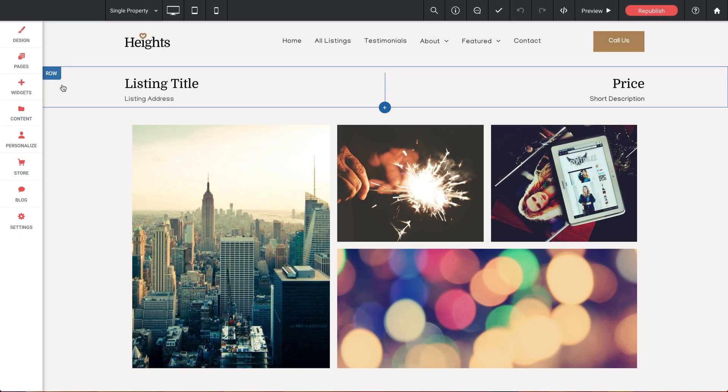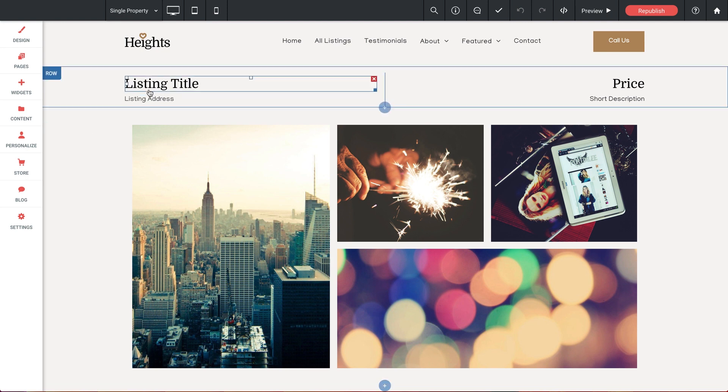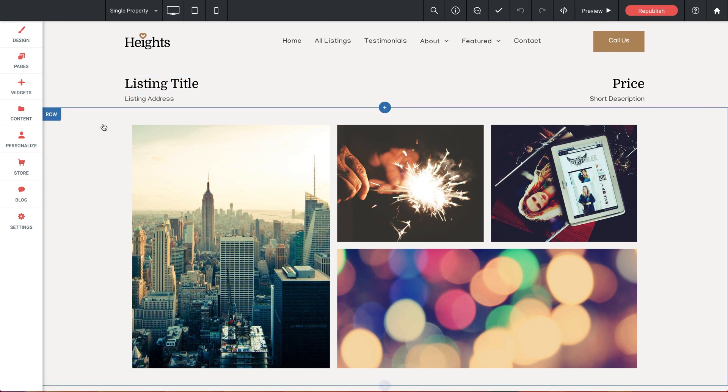Hey everybody, welcome back to our Dynamic Pages video series. Now we're almost there. We've connected our data set to a collection in our builder, and our final step to complete this integration is to convert our Listings Page template into a living dynamic page.